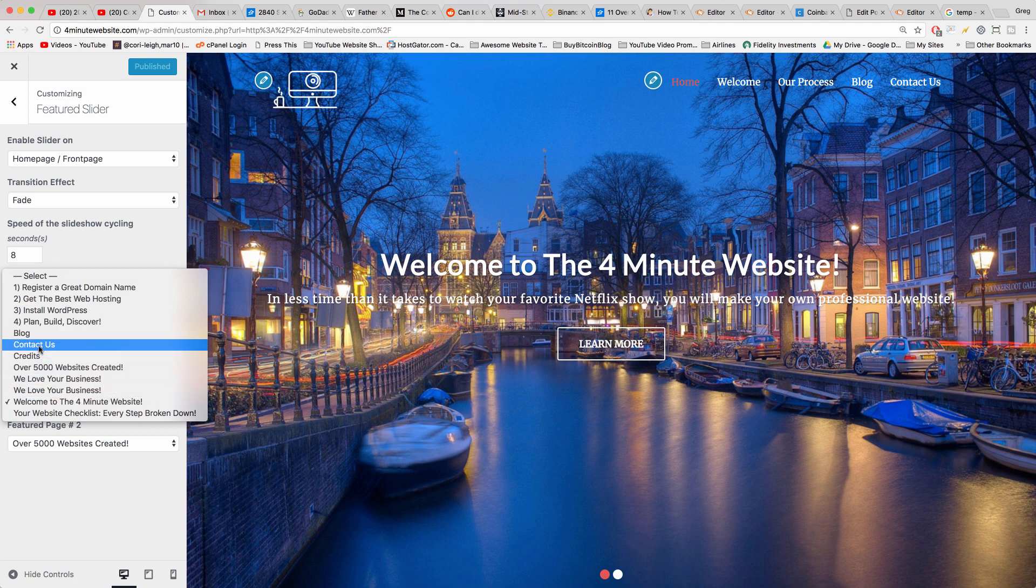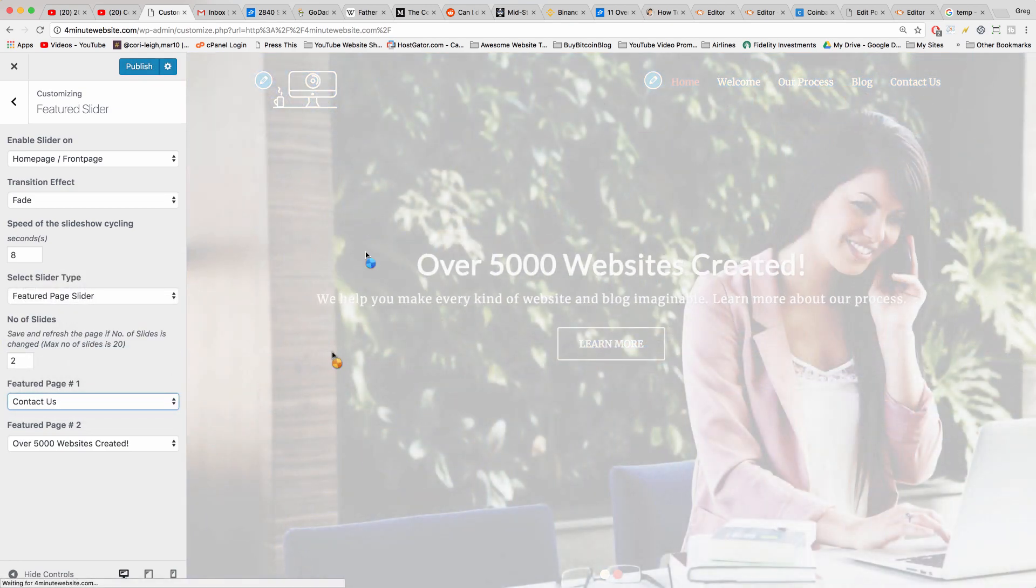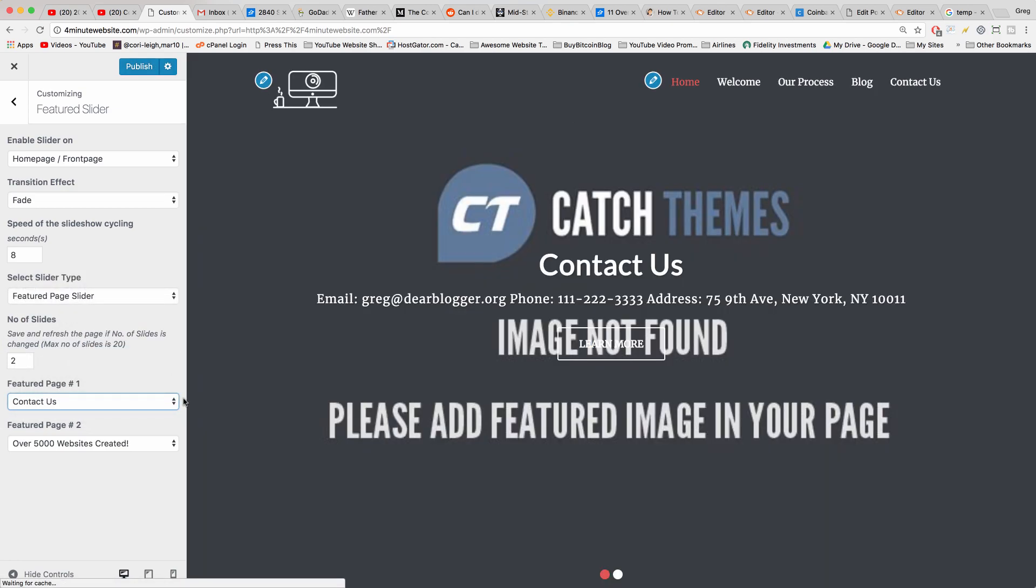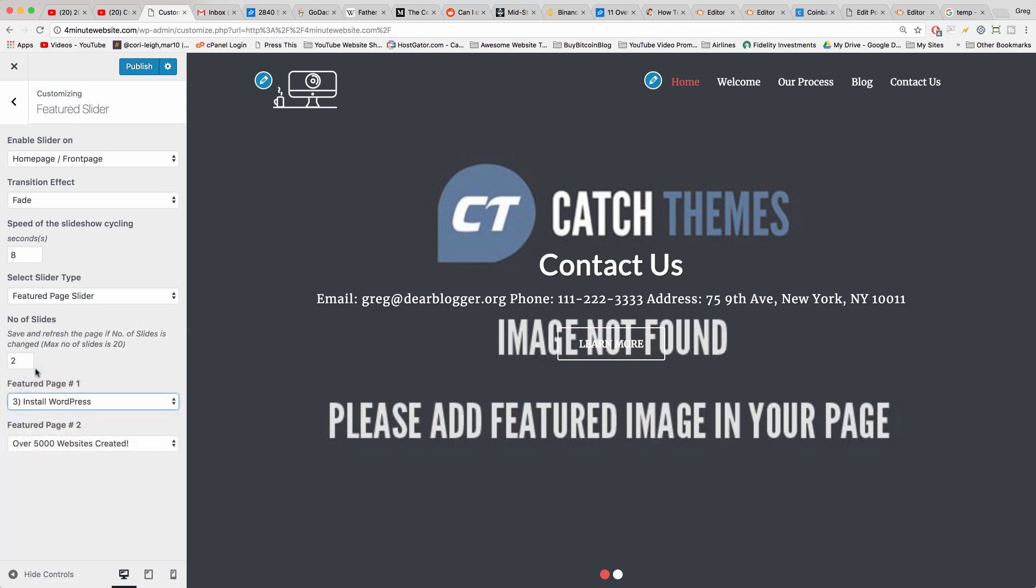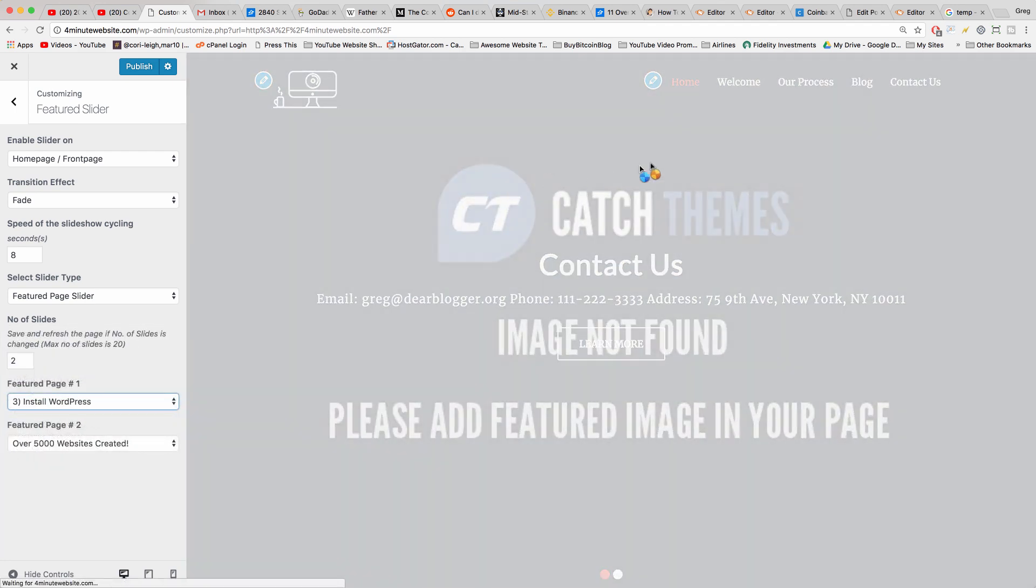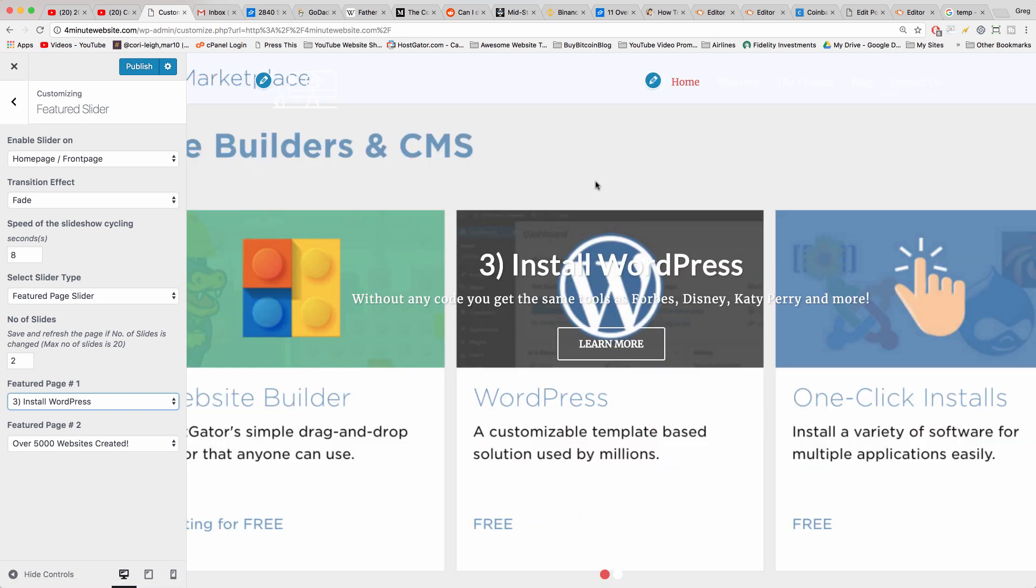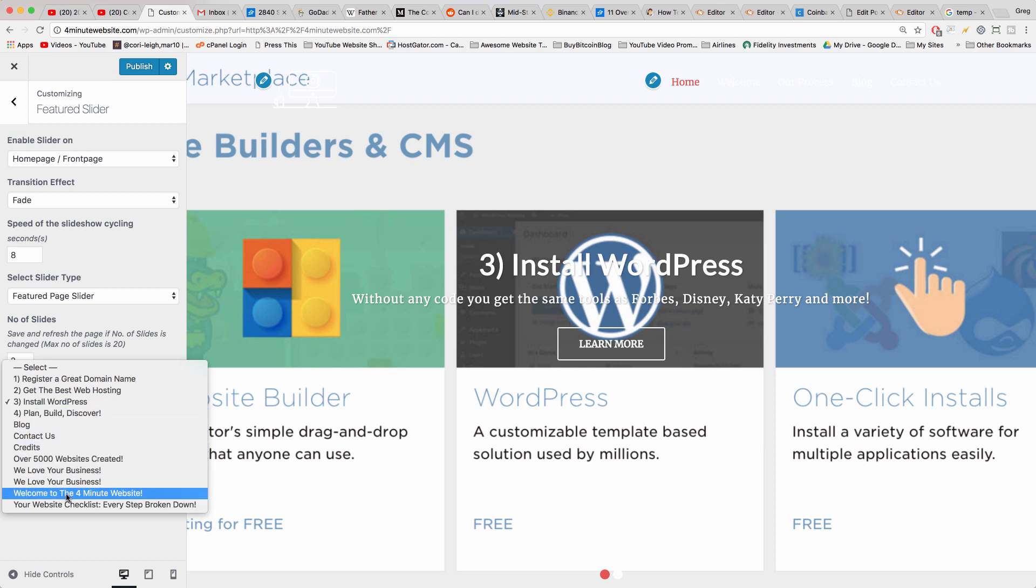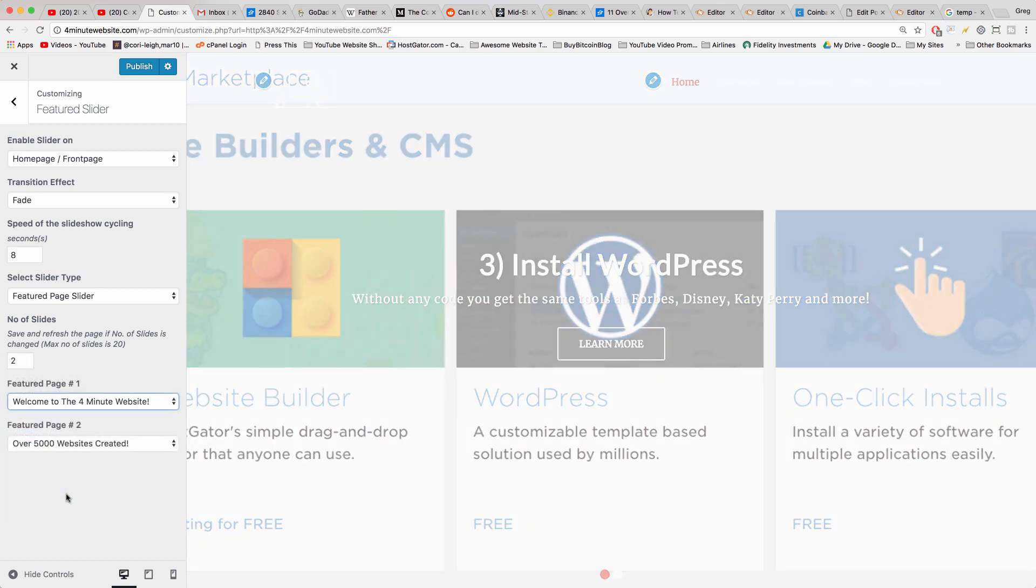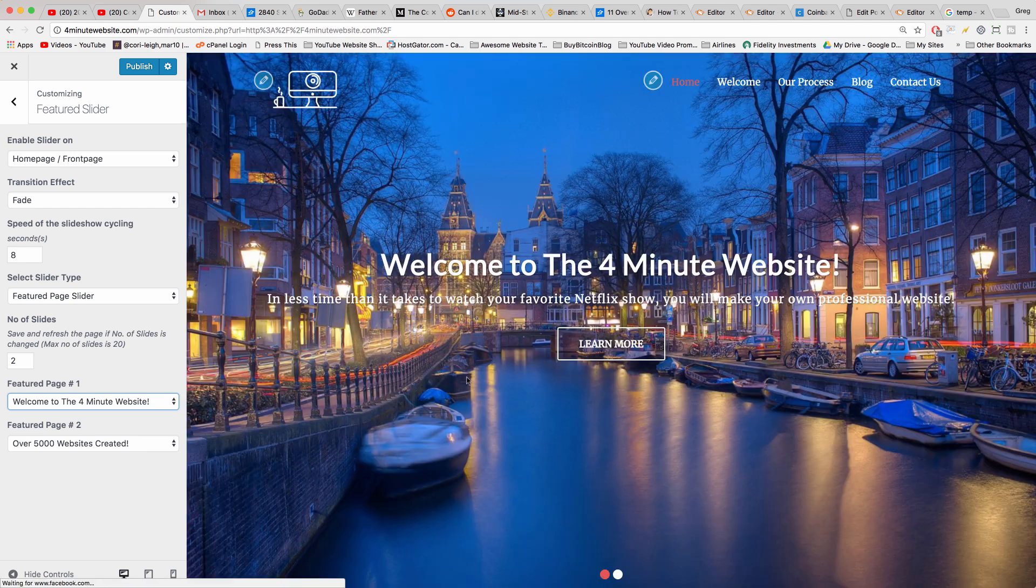And then in these little spaces you have to select the right pages. And depending on what page you choose, it'll pull the featured image from that page and make it part of your slider. So contact us page doesn't have an image, that doesn't look good. But if we did a different page which did have an image, then we would get a different background image right. Also doesn't look very good.